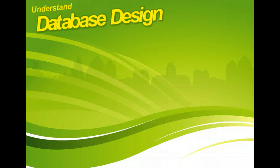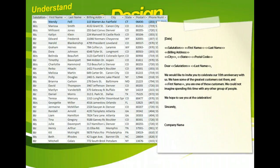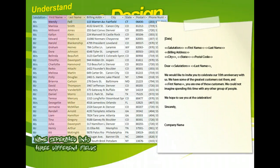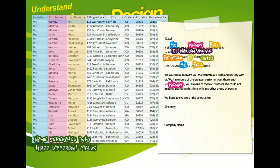In designing your tables, break the data down into the smallest pieces possible so that you can use the pieces any way you want. For example, if the customer information is broken into title, first name, last name, company name, and so on, you can create a form letter with a salutation to Mr. Smith. You won't be able to do that if the first and last names are in the same field.